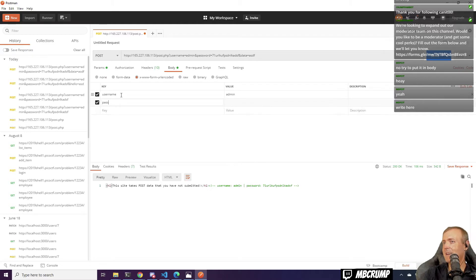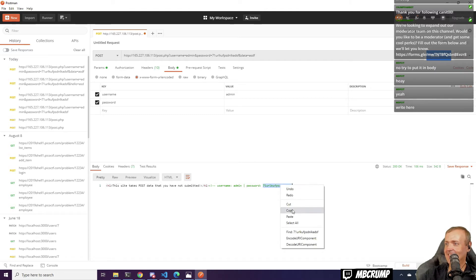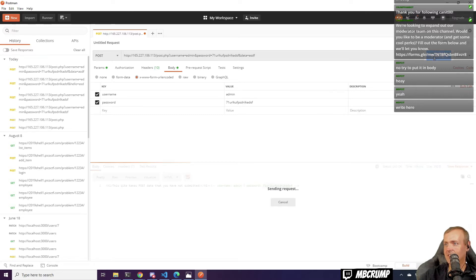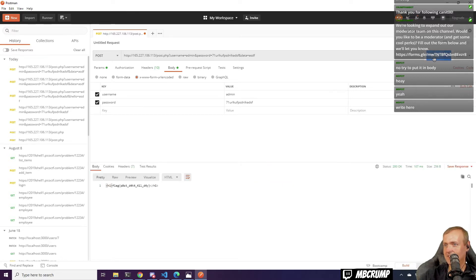How many times have I typed this stuff today? Let's take this one, copy it over here, and do this.